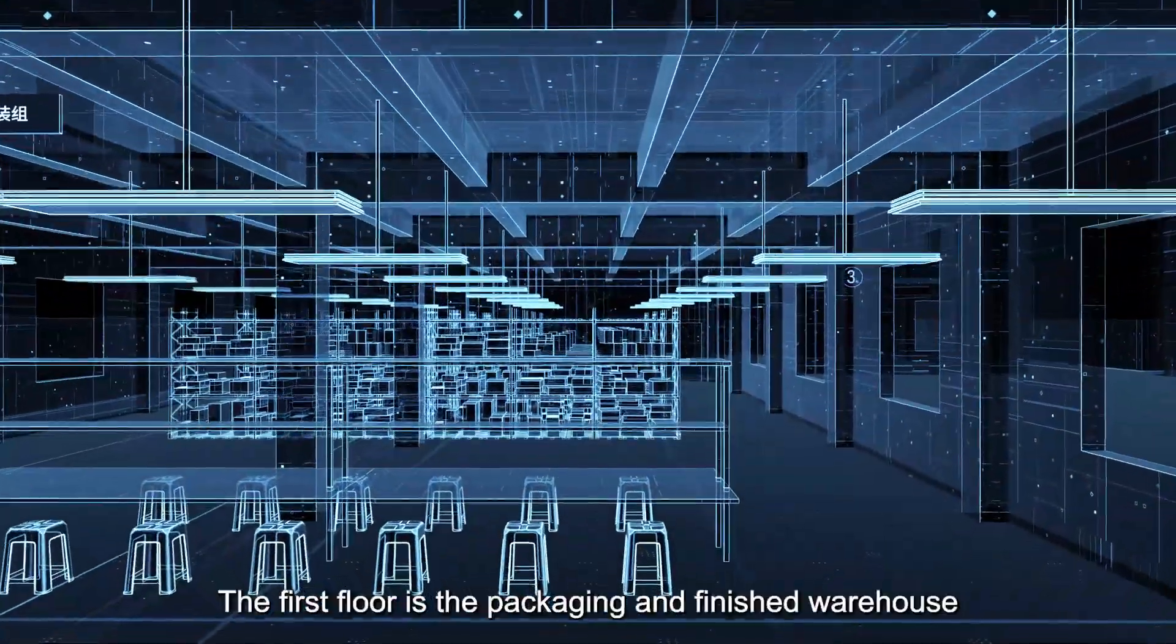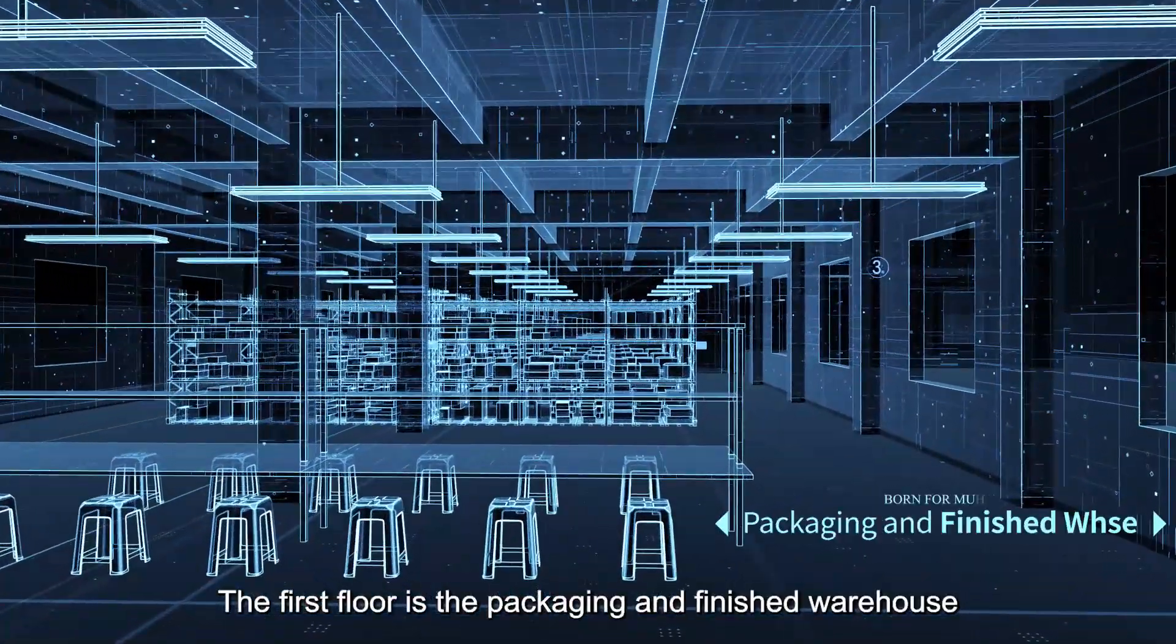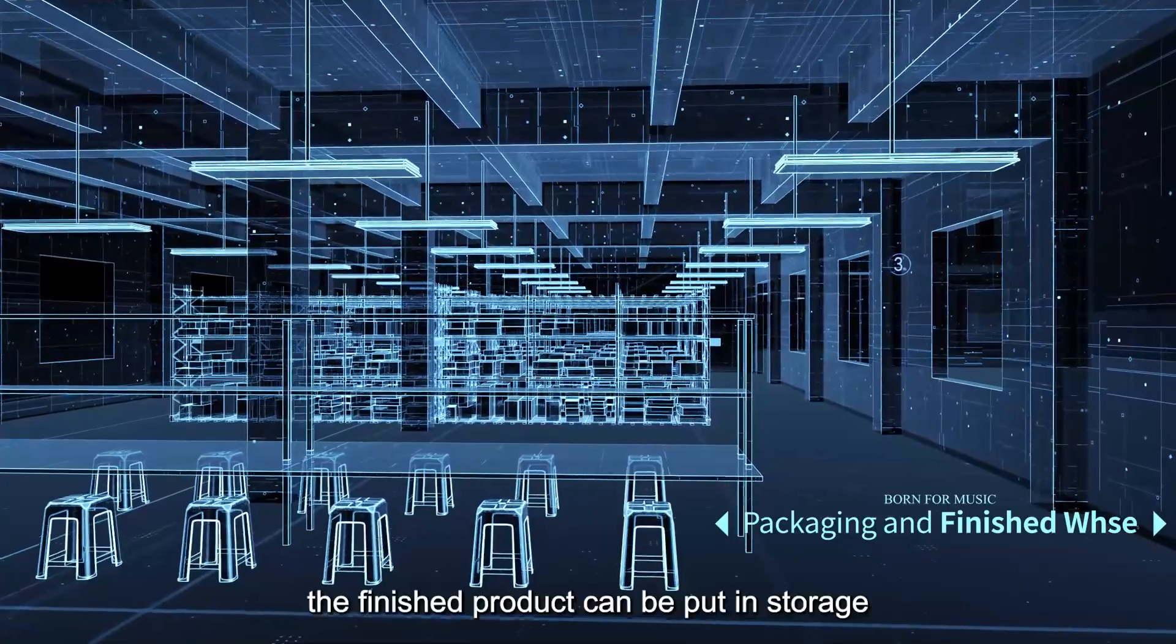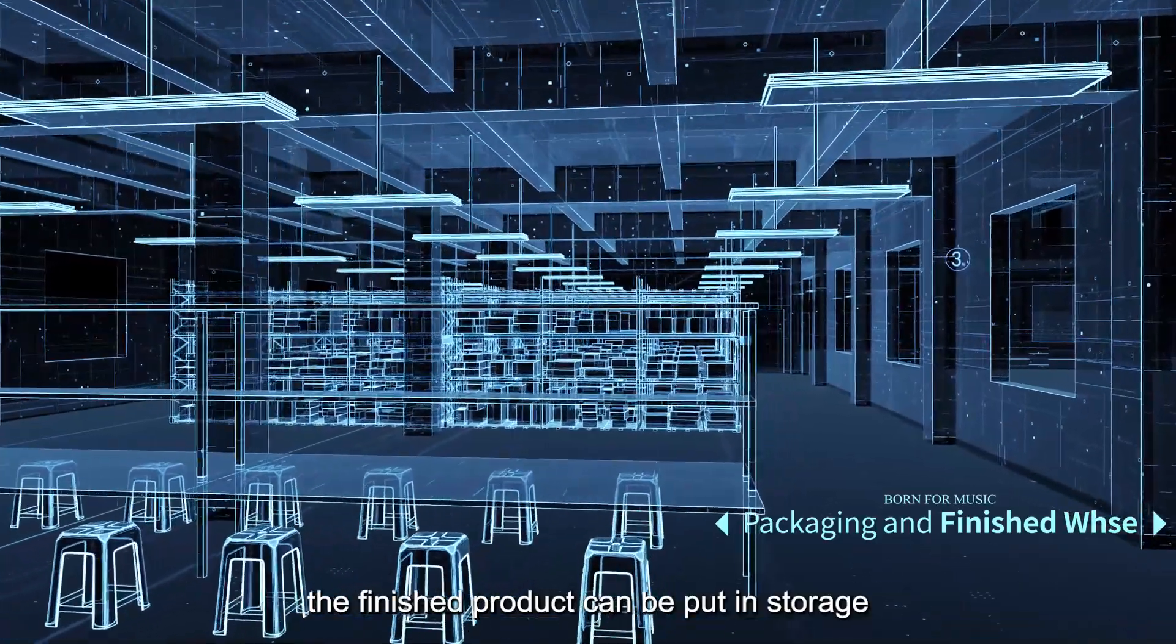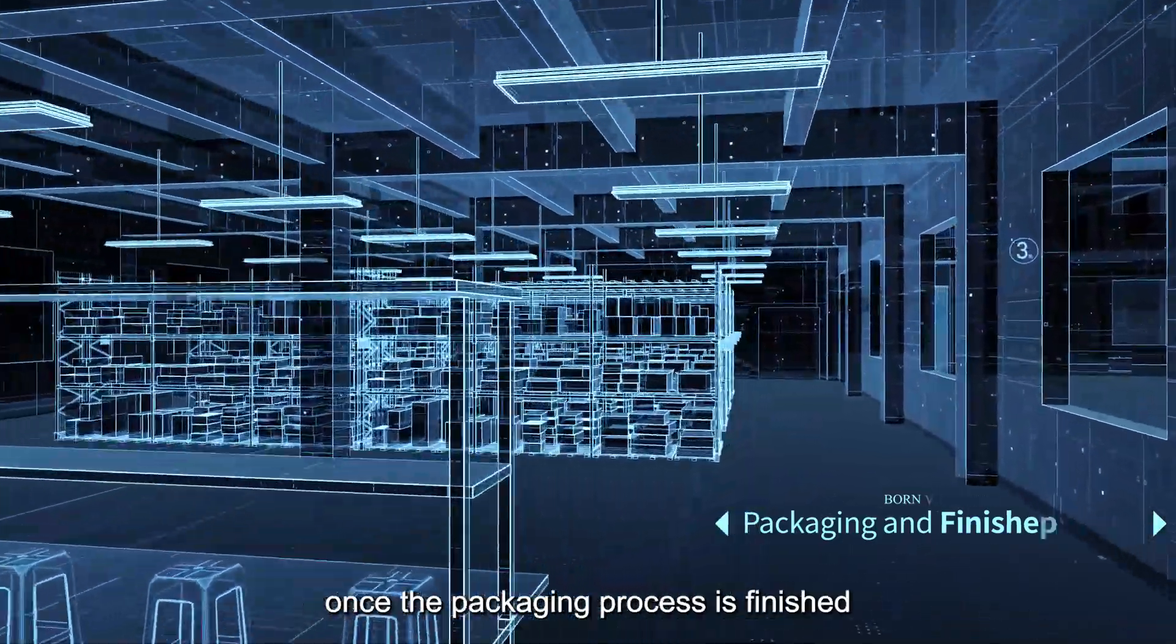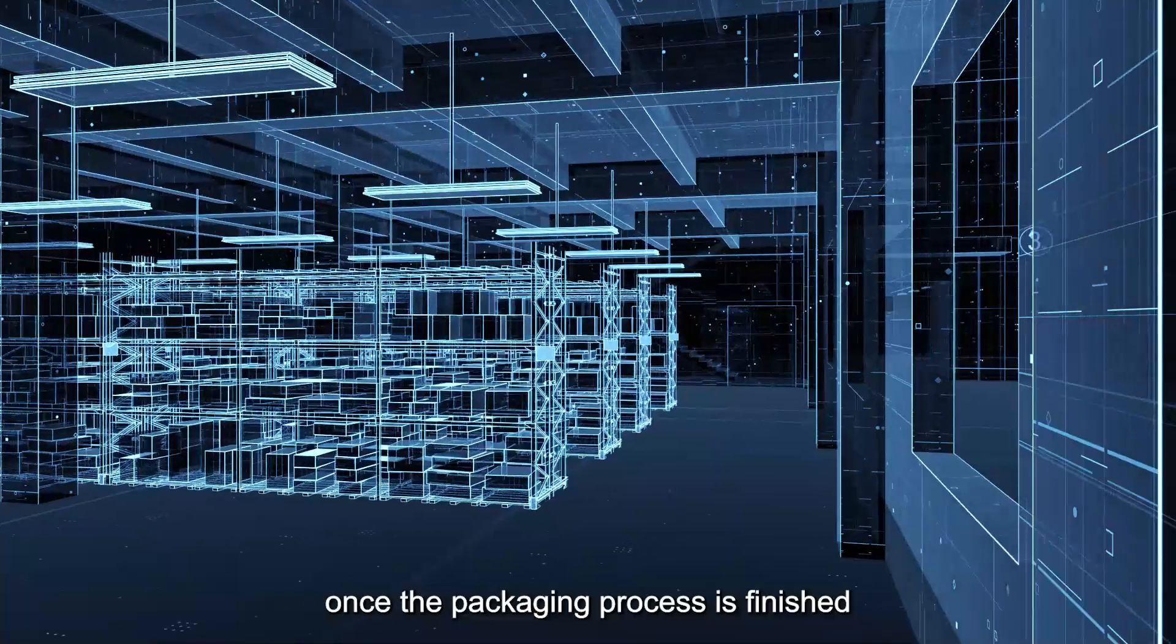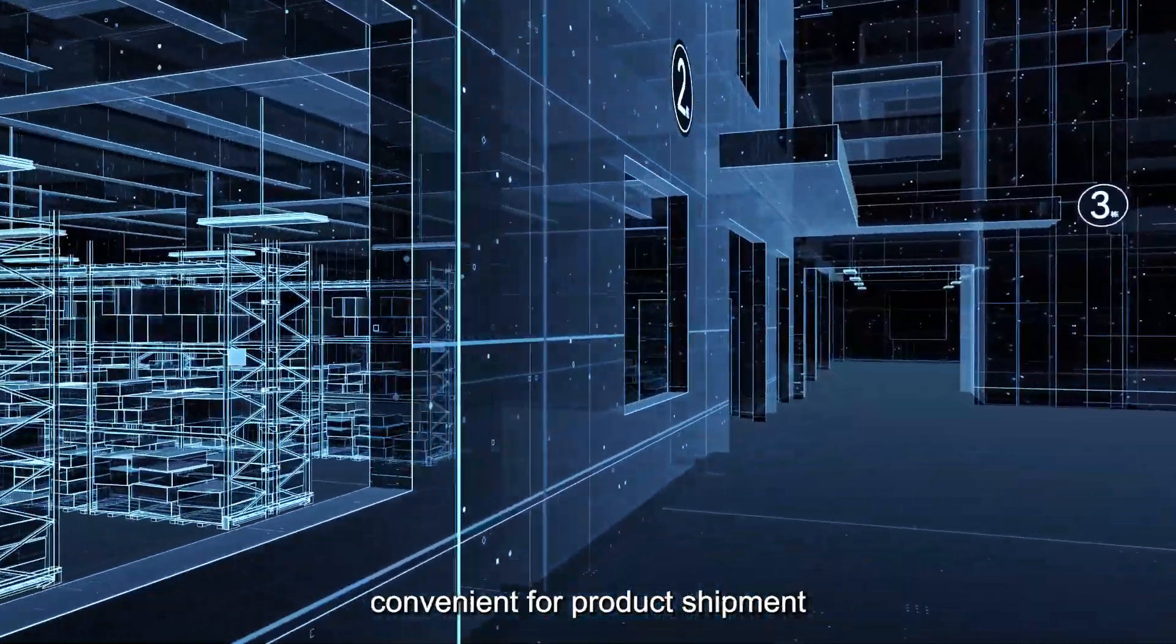The first floor is the packaging and finished warehouse. The finished product can be put in storage once the packaging process is finished, convenient for product shipment.